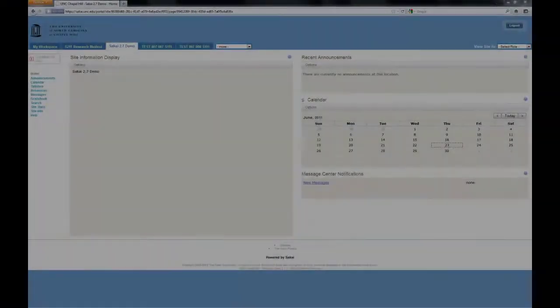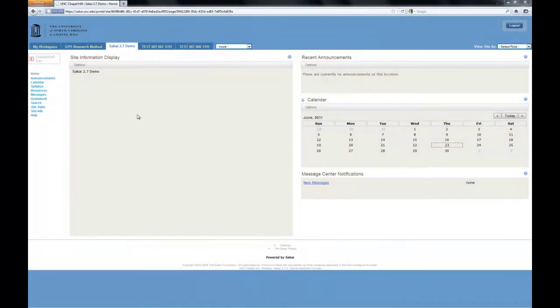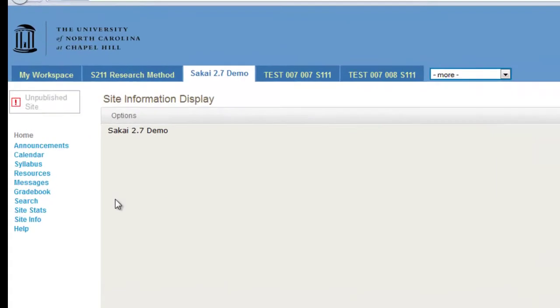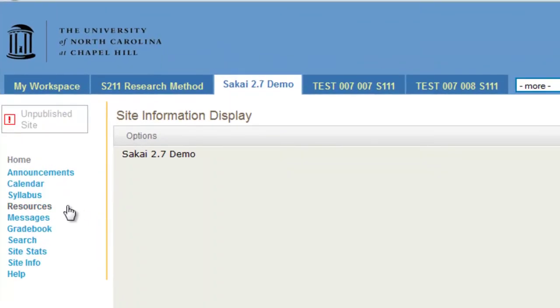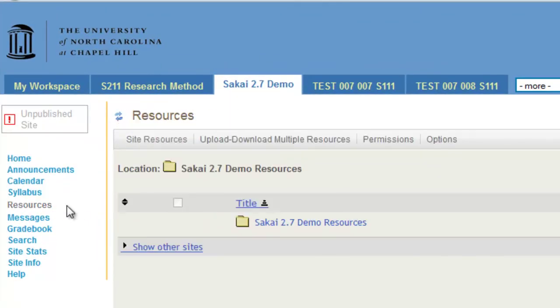Welcome to Sakai. In this tutorial, I will explain how to add a folder. To add a folder to resources, ensure that you are in the Resources tool by choosing Resources from the side menu.